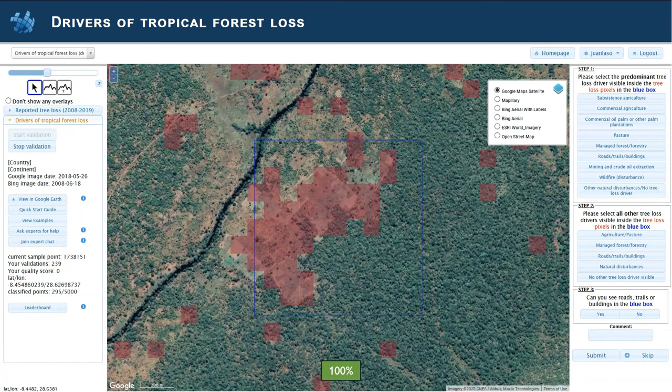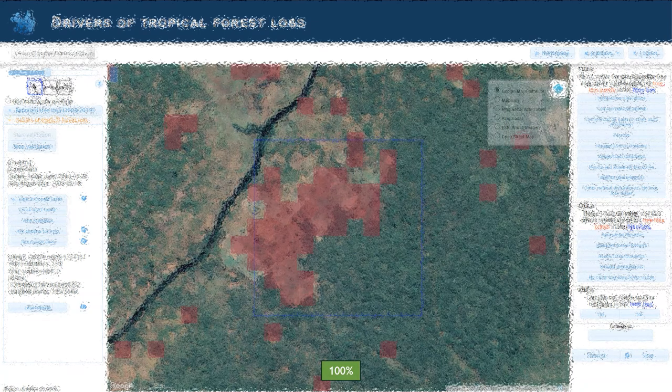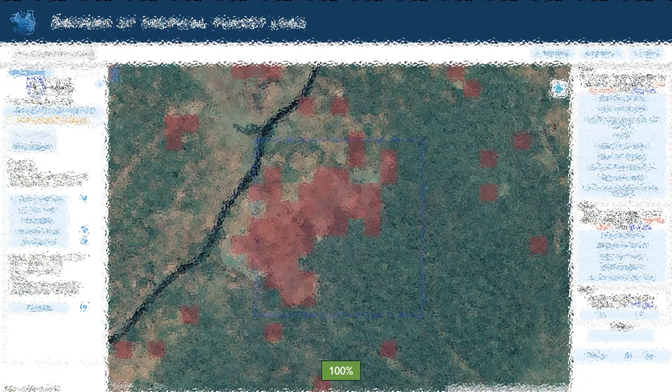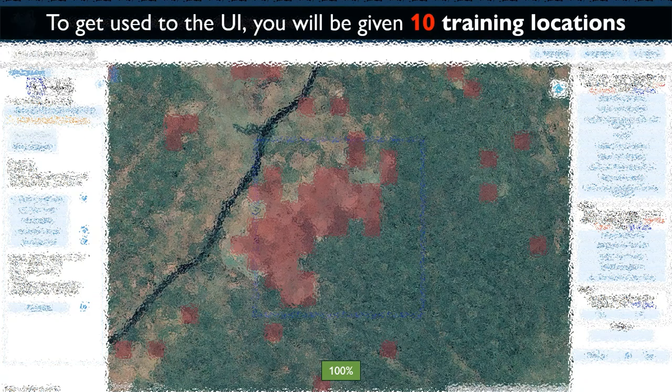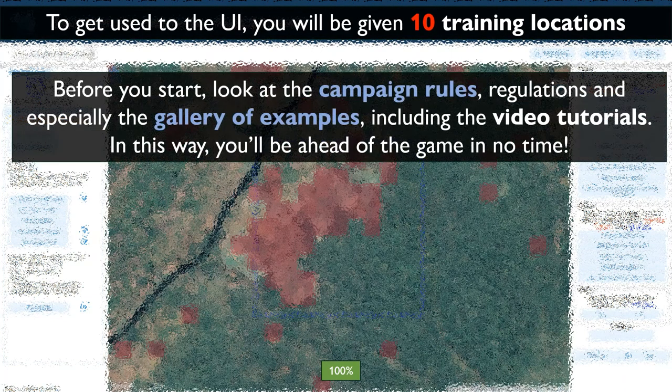To get used to the user interface, you will be given 10 training locations. Before you start, look at the campaign rules and regulations, and especially the gallery of examples that includes these video tutorials.